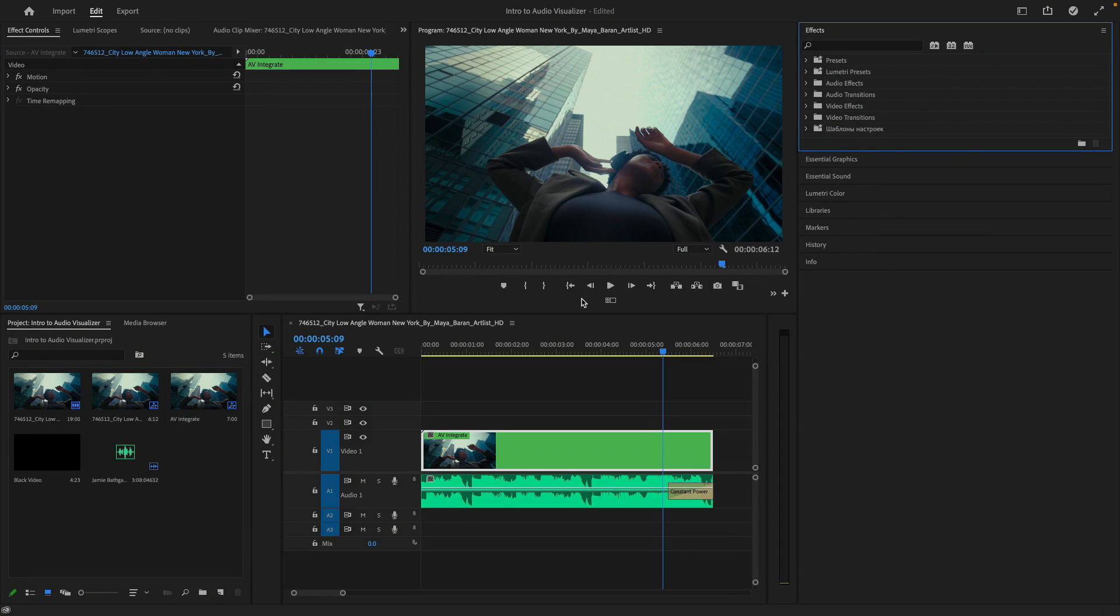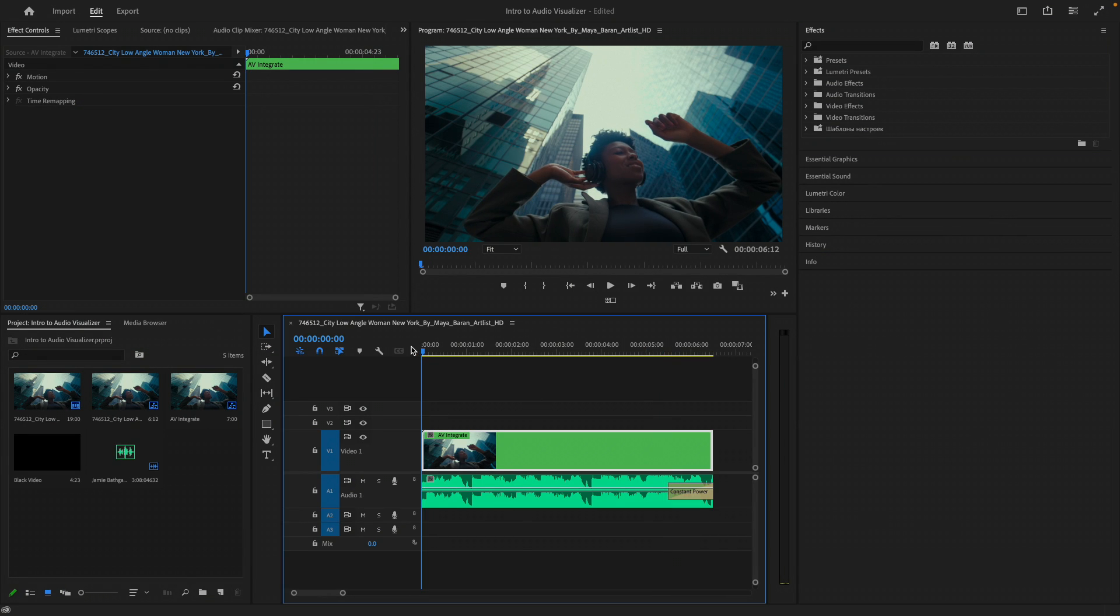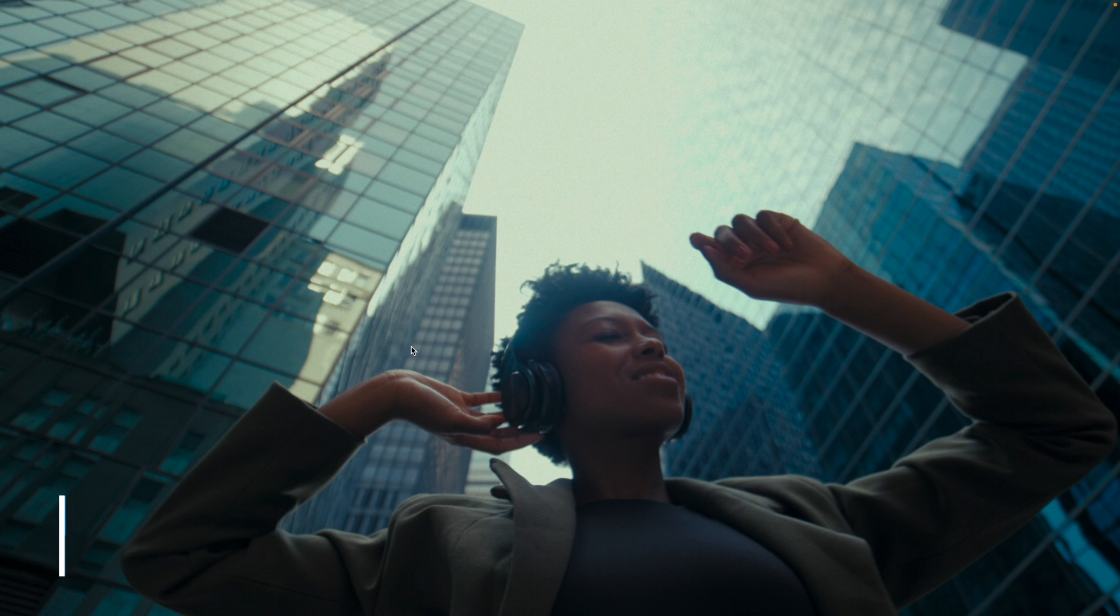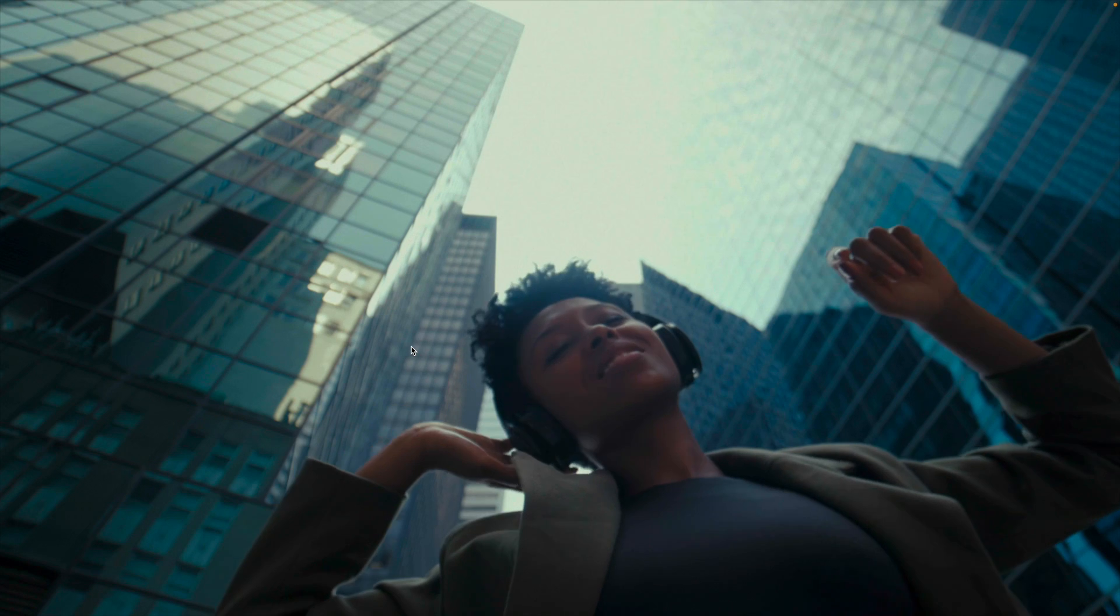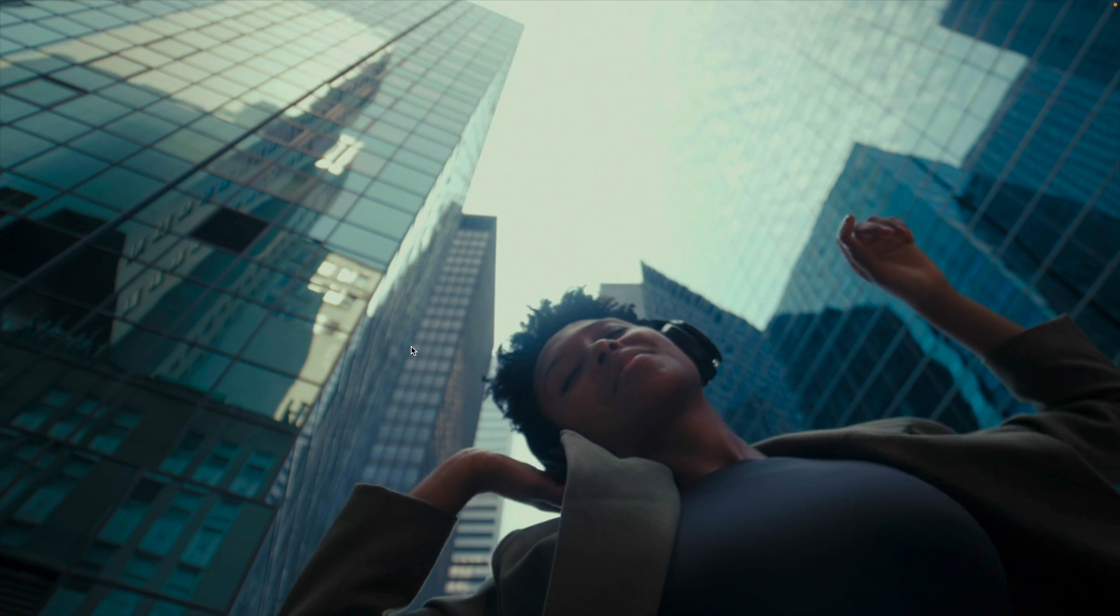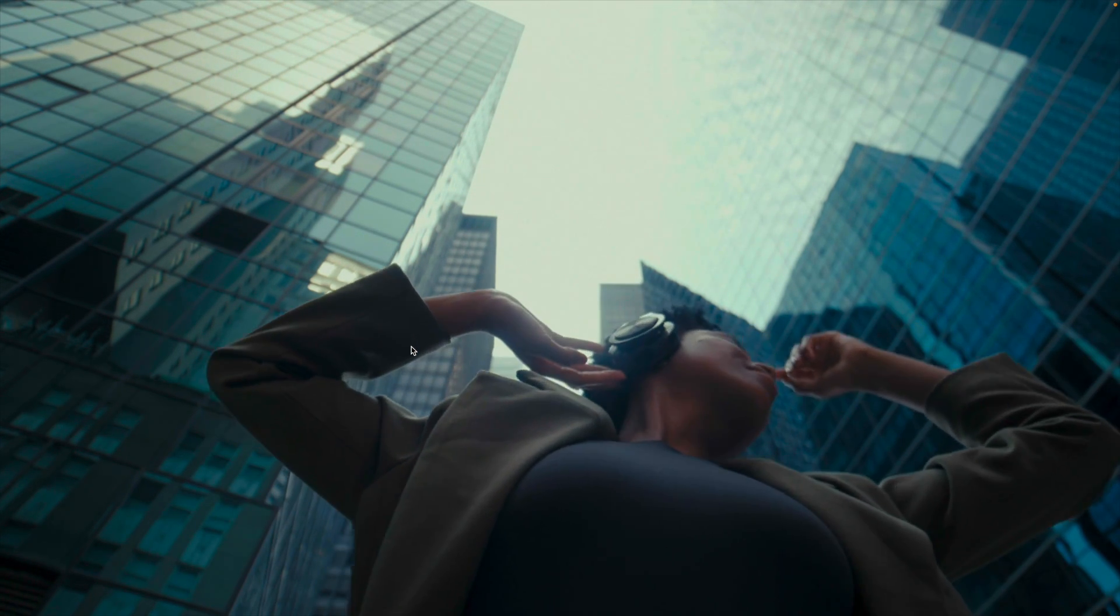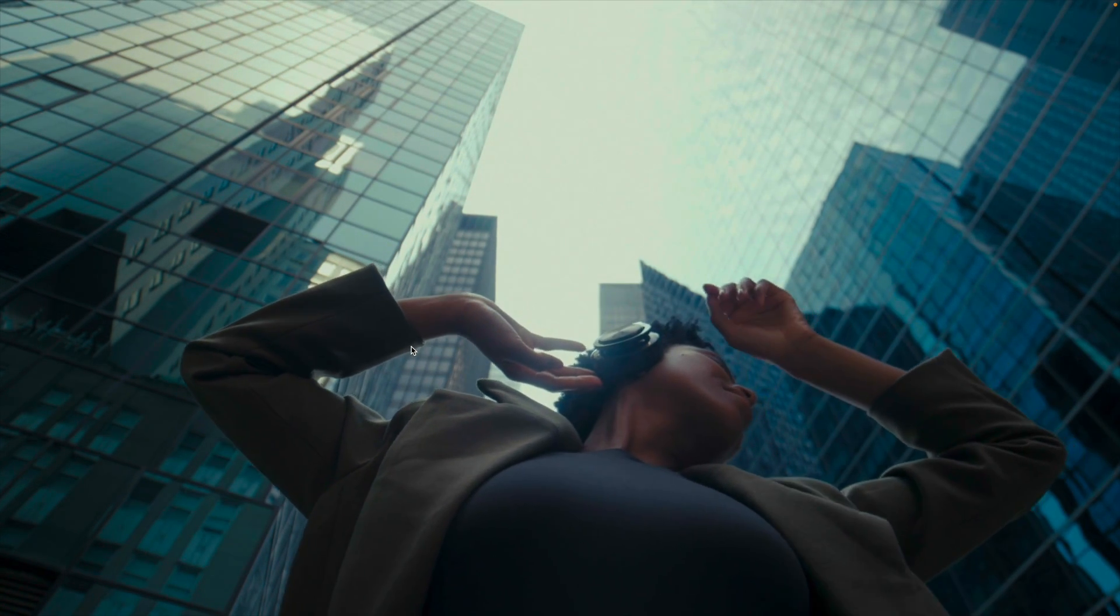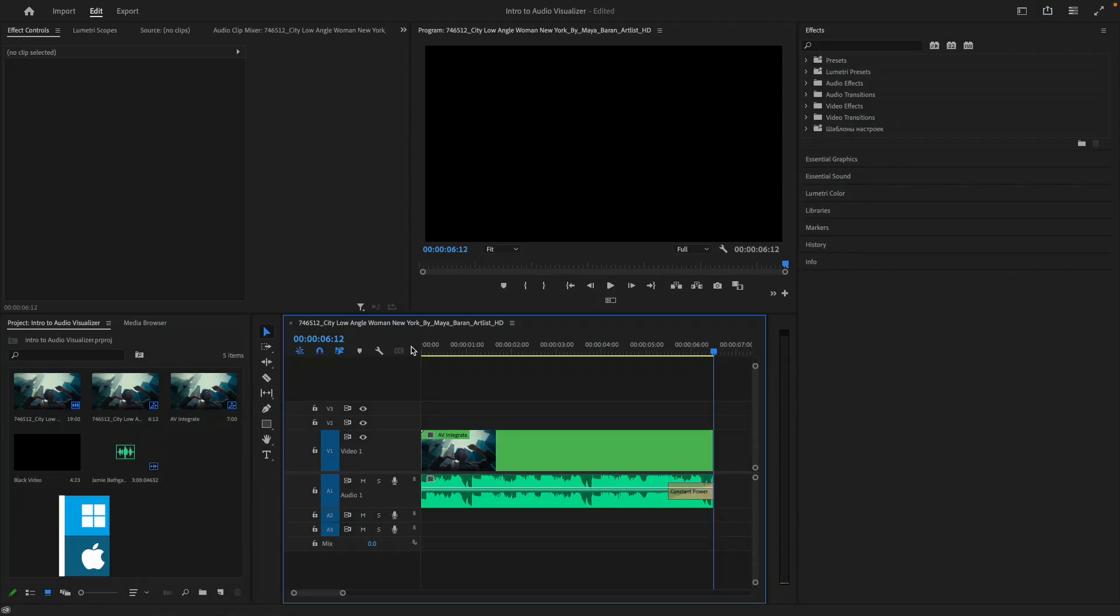So here is the clip and the audio that I've decided to work with. I'm going to move my playhead to the beginning of the timeline, make this full frame, and then just press the spacebar to play it back. Once I press Escape, the end goal of this is to have a visualizer integrated with our footage. Before that, we'll get familiar with the basics.